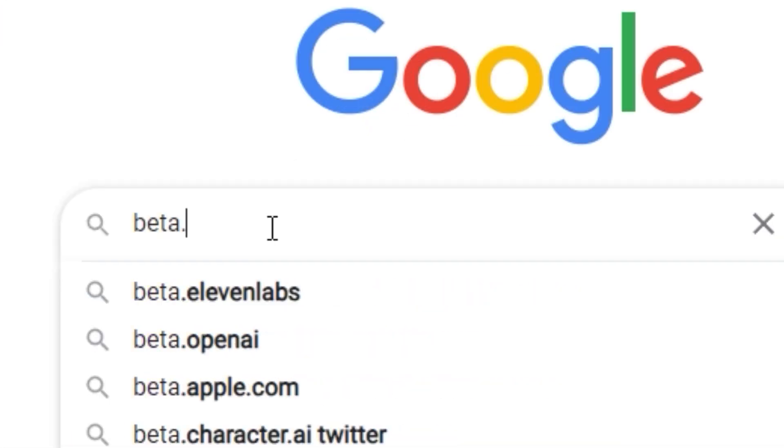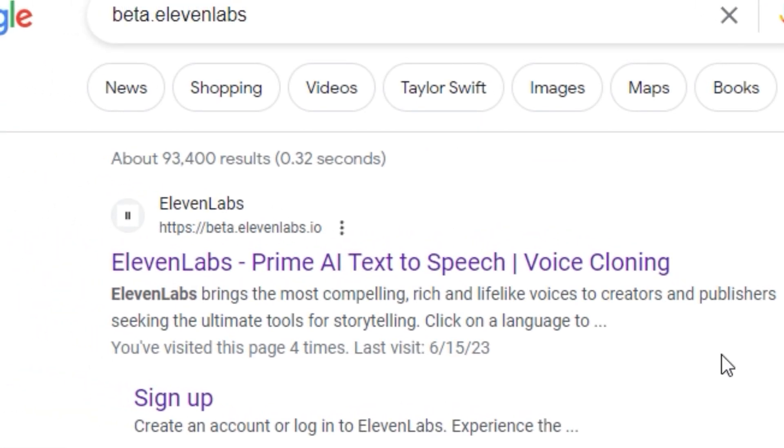First, you need to go to beta.11labs.io. You can use a free plan or to make your voice — for example, Donald — you would need to buy a plan to be able to make your own custom voices.